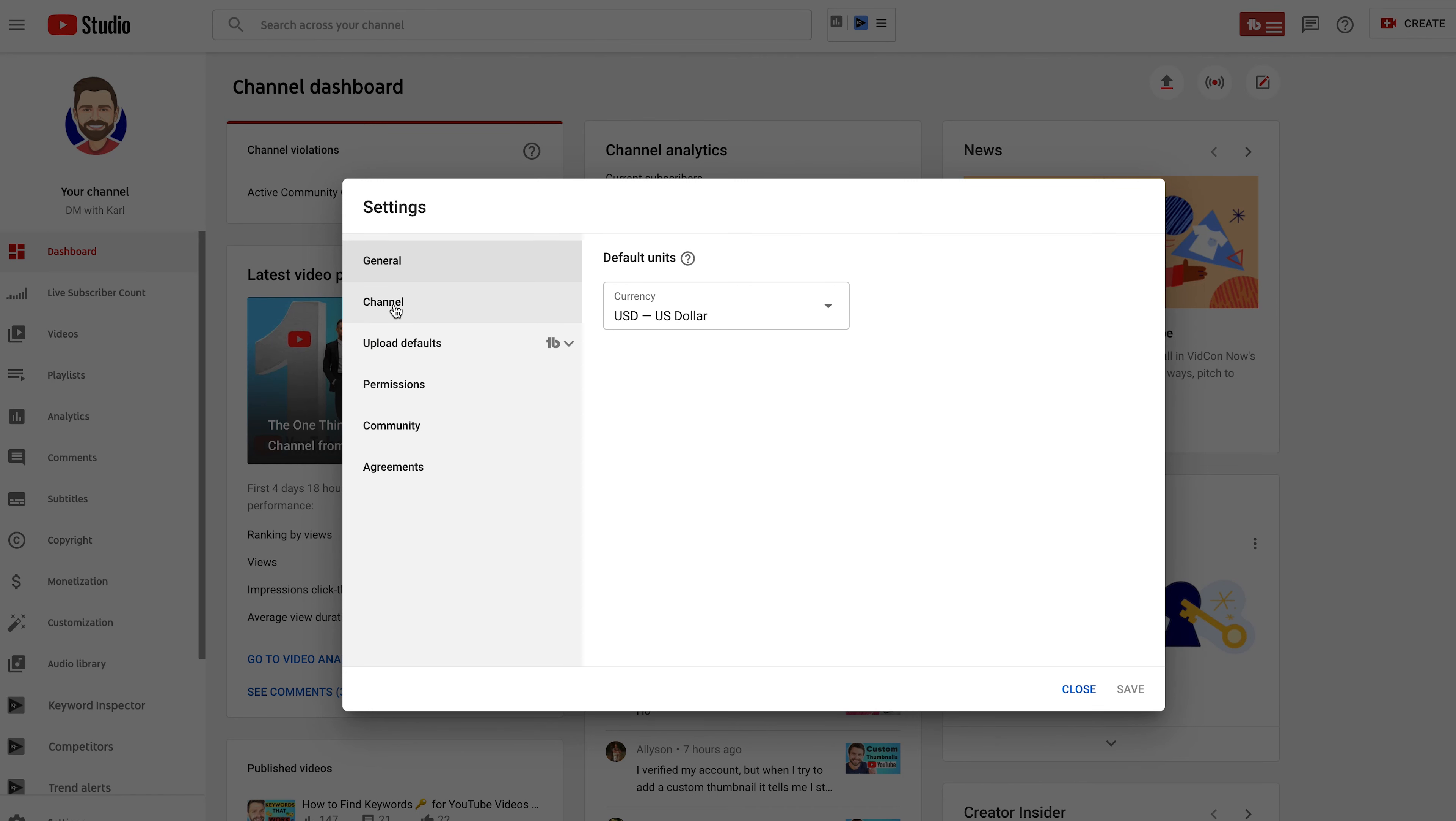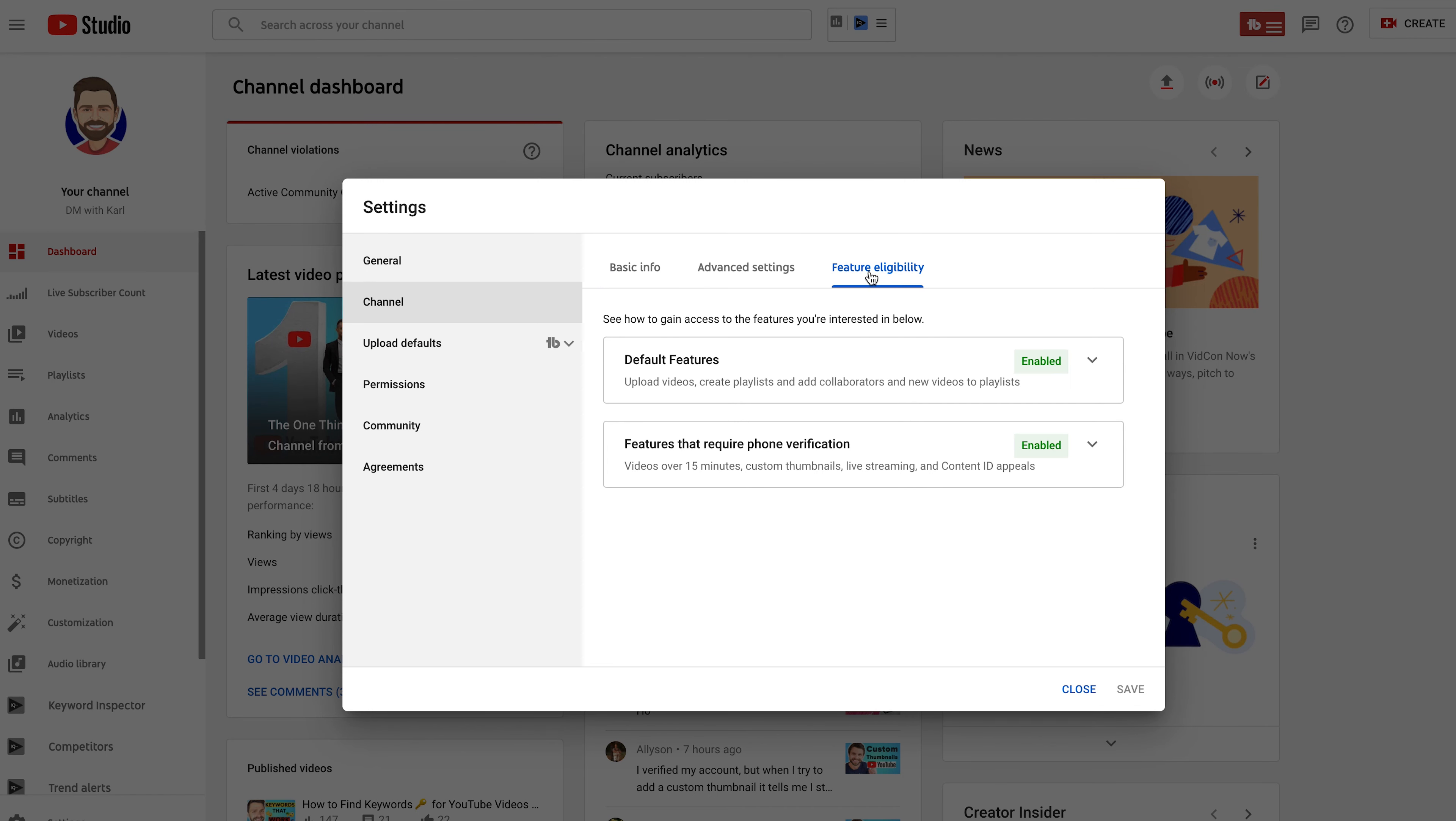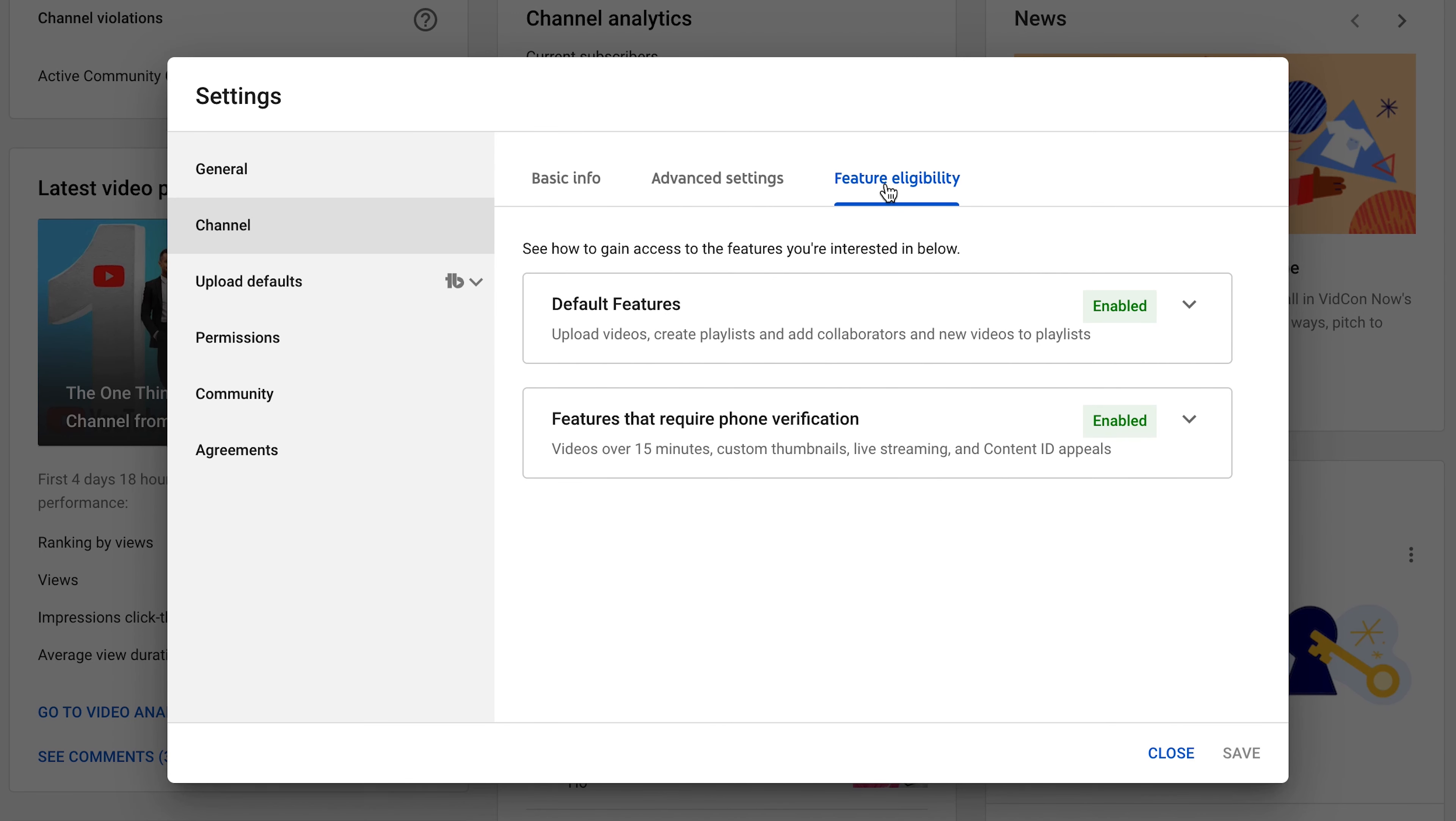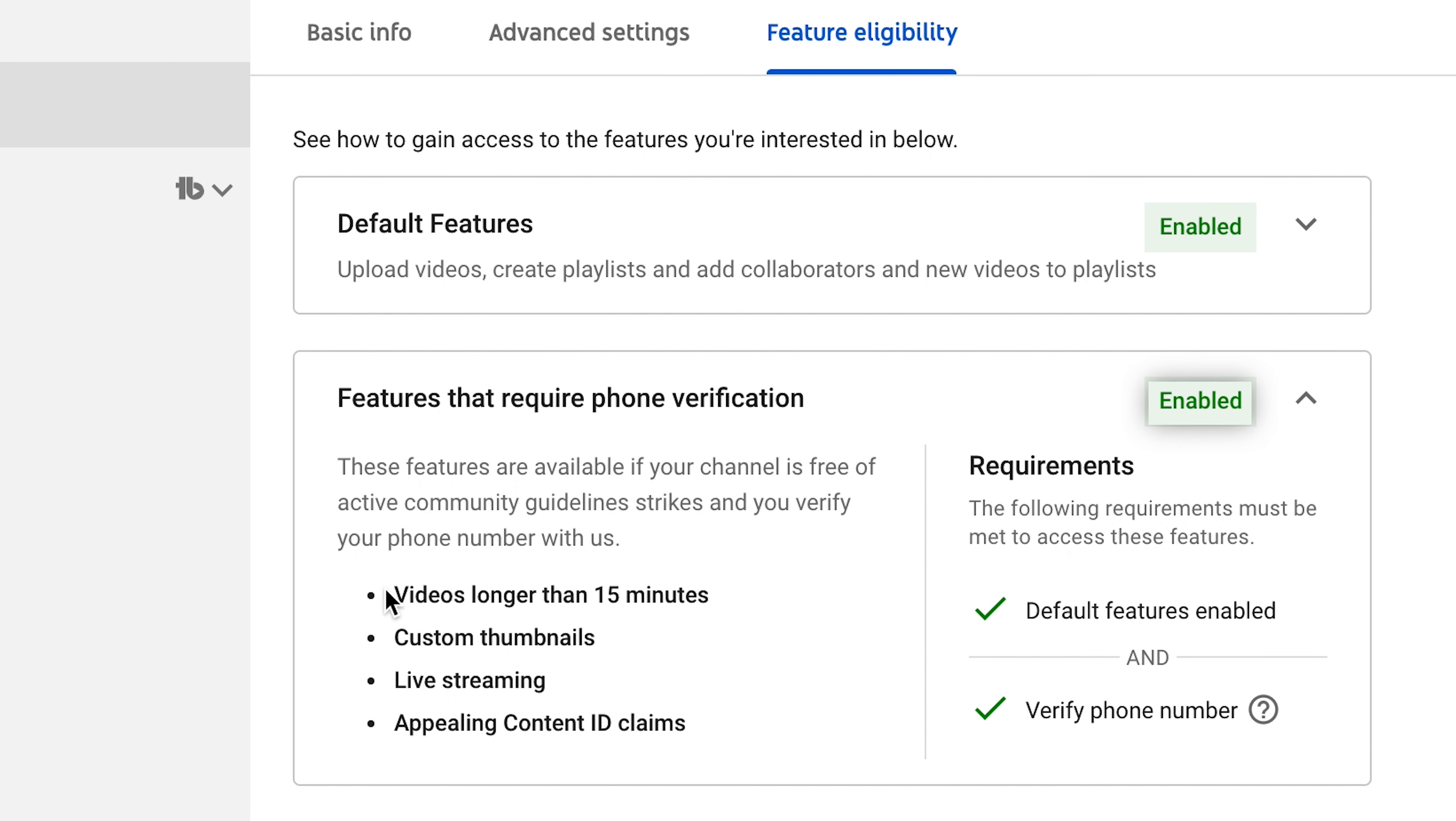Then I want you to select Channel and head across to Feature Eligibility. First of all you have default features, and secondly we have features that require phone verification.